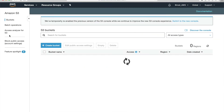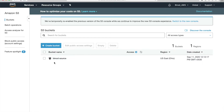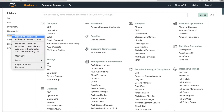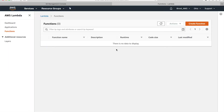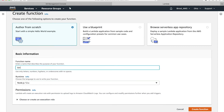In S3, create one bucket — I'll call it 'binod-source' — and create it. Now two parts have been done. Go to Lambda now — you can see the bucket has been created. I am opening a separate tab and going to Lambda to create a function.